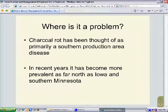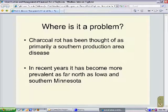Charcoal rot is a problem across much of the United States. Previously, it had been thought to be primarily a southern production area because of the conditions favorable for its development. However, in recent years, it has been reported in the northern soybean growing regions as far north as Iowa, and even up into southern Minnesota.